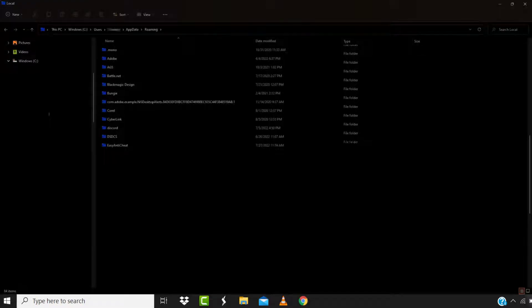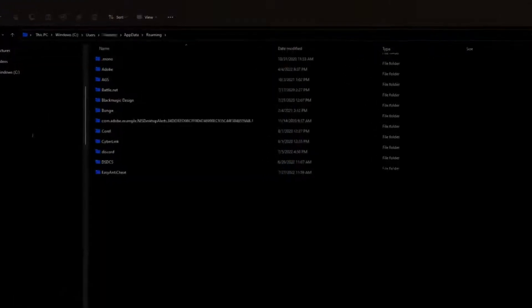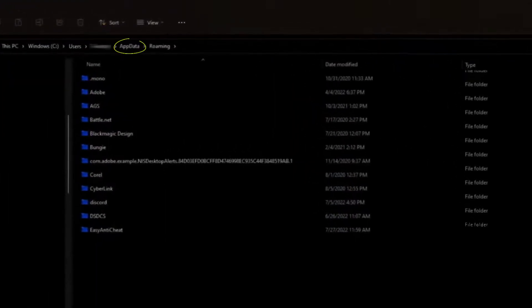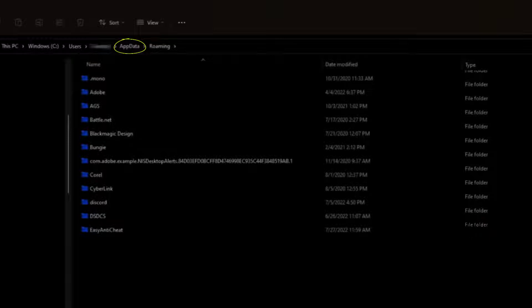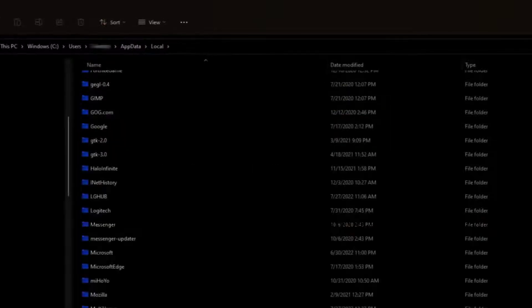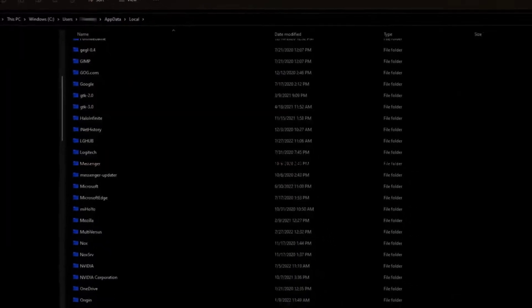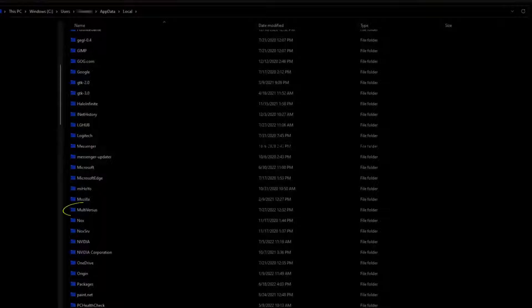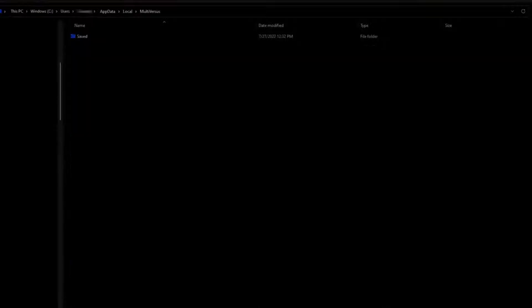Once this folder window opens up, simply click on AppData here at the top and then head over to Local. From here, scroll all the way down to MultiVersus folder and then tap on it. Select this saved folder.